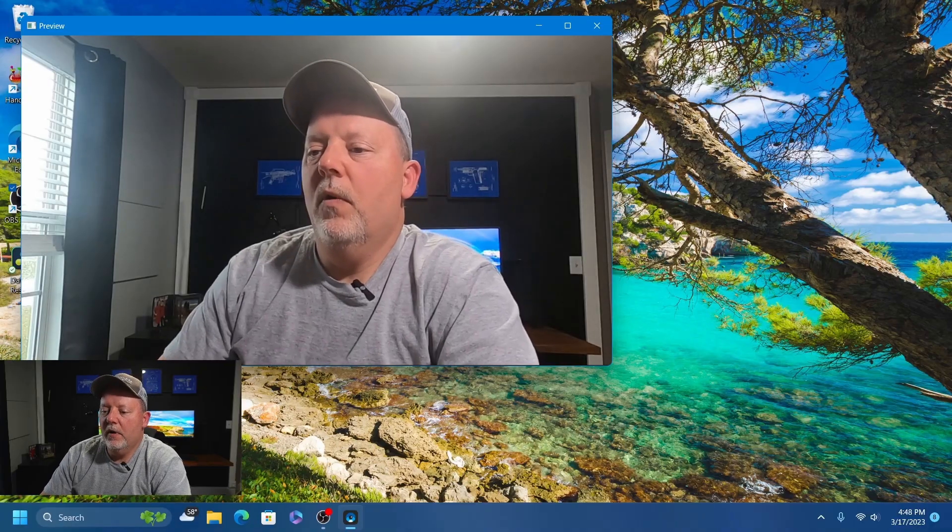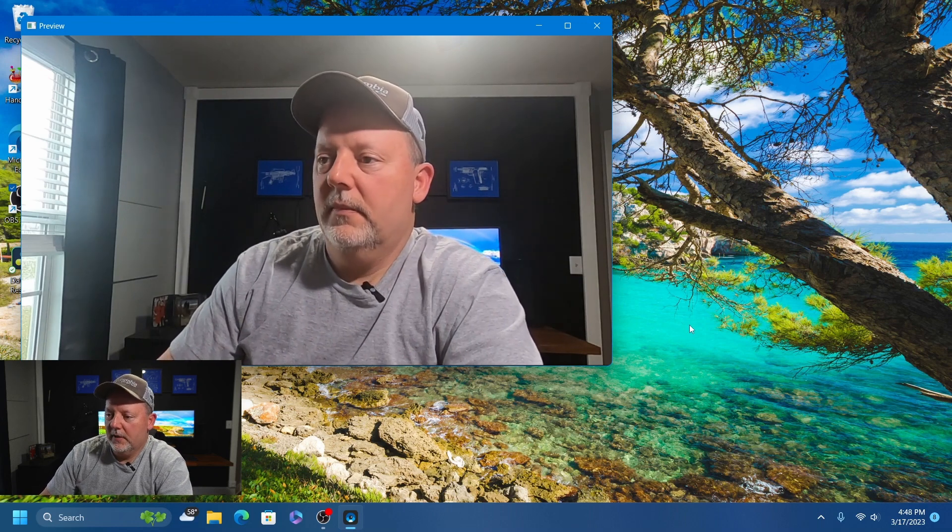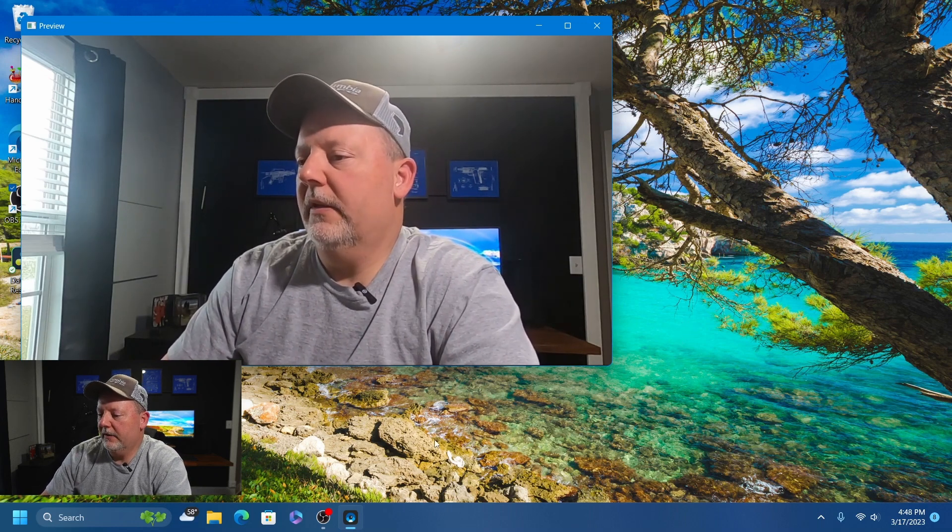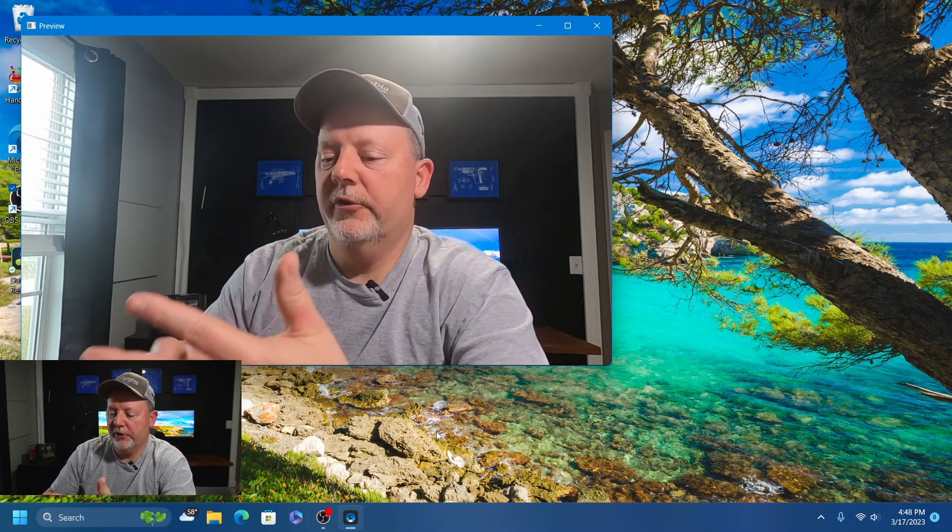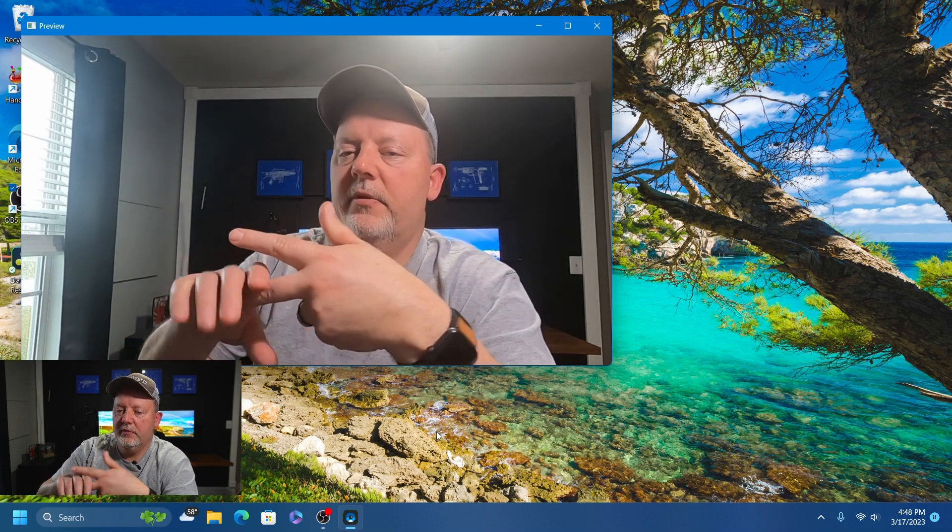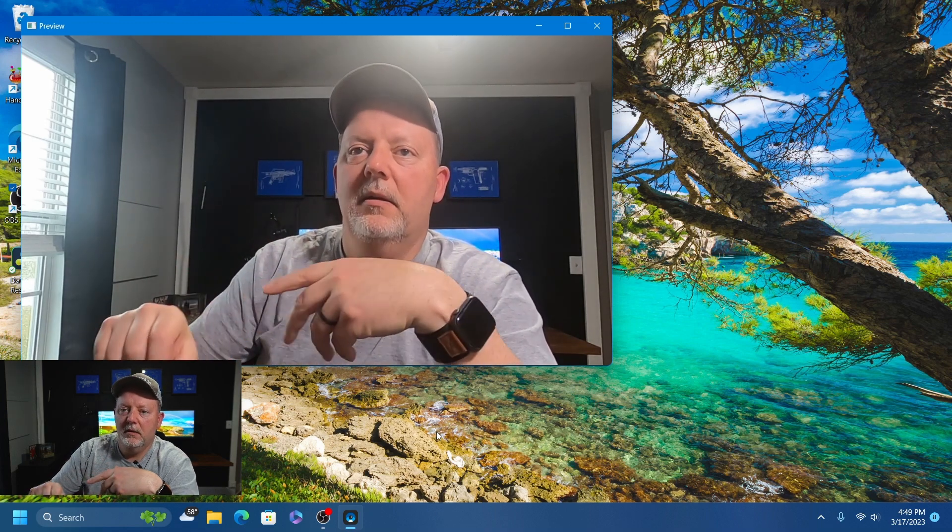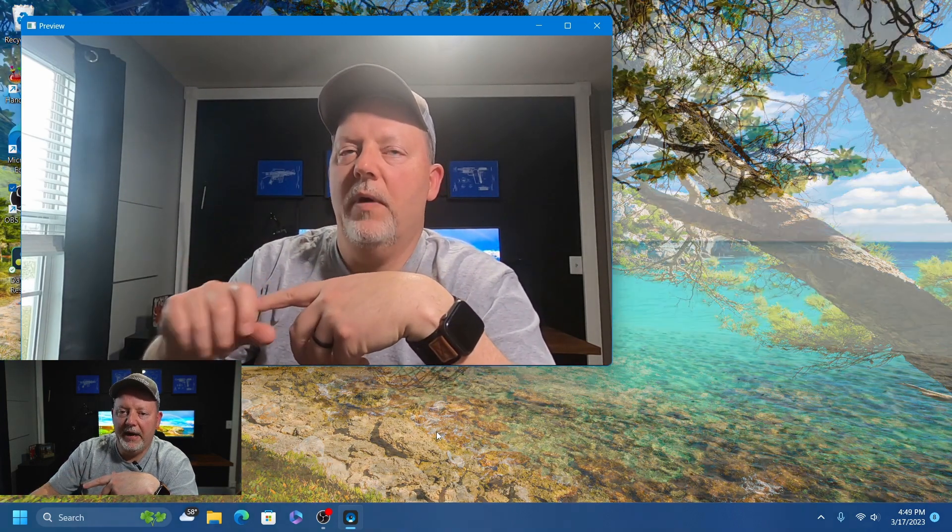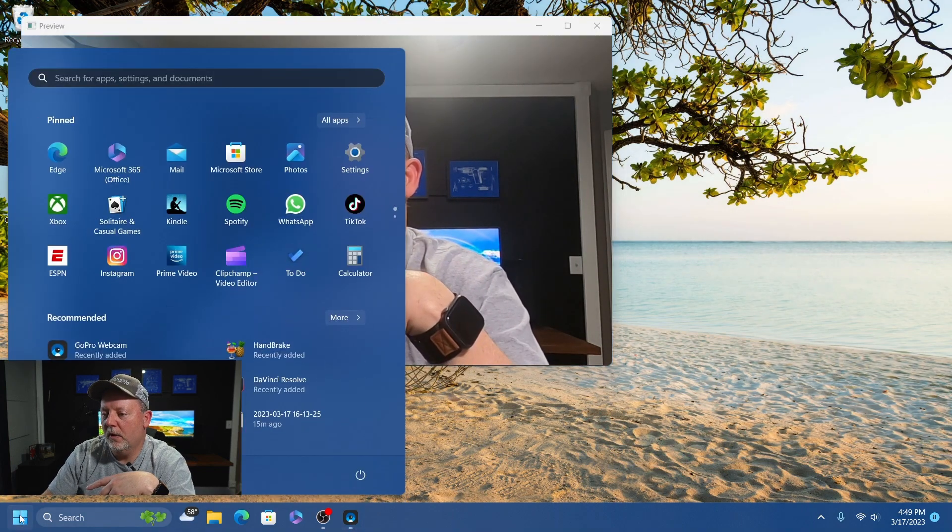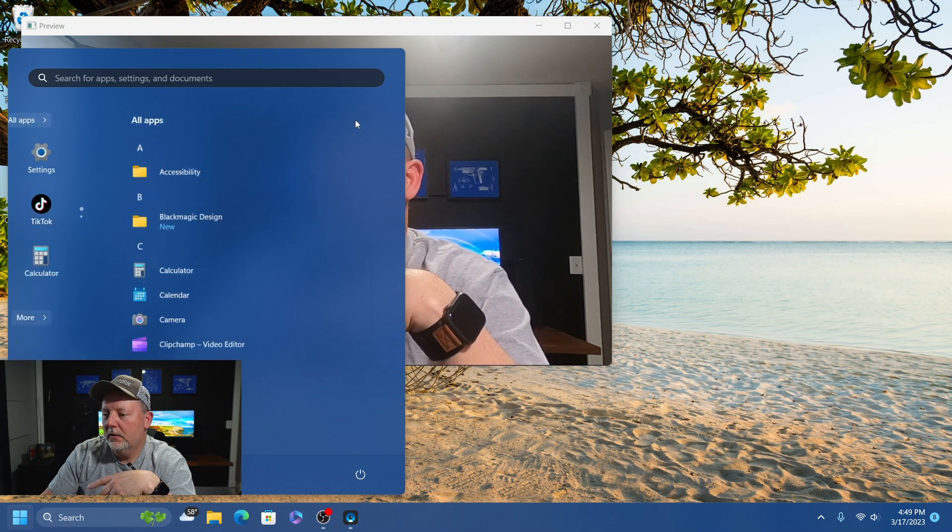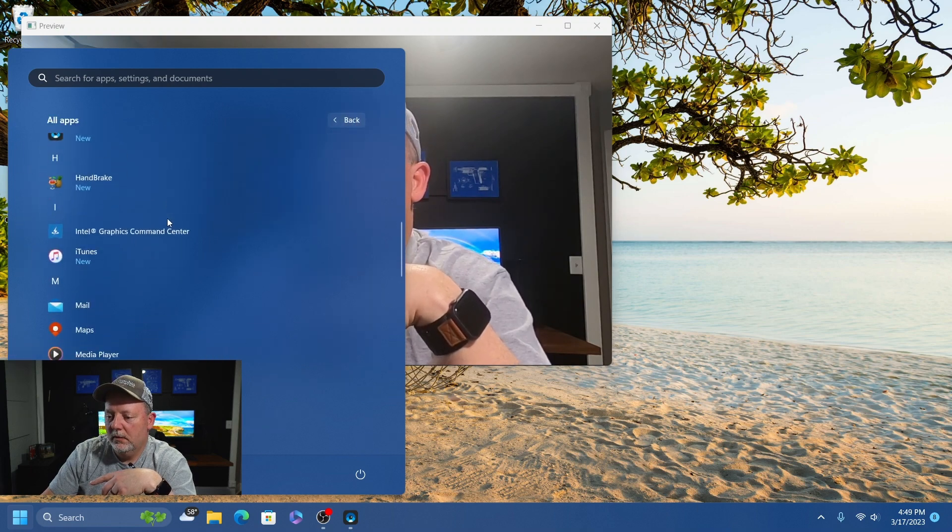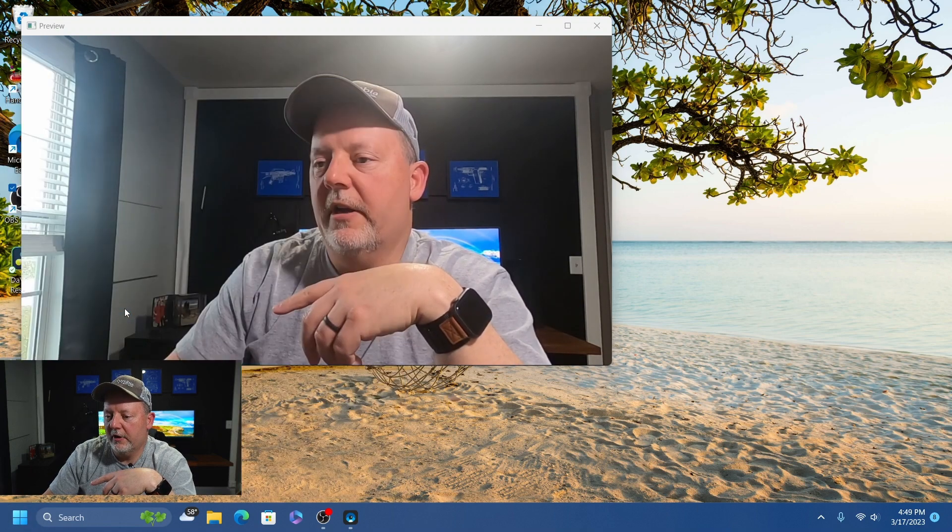One of the things about the GoPro webcam - it works with Zoom, Teams, Google Meet, WebEx. I'm going to show you what it looks like in Teams.